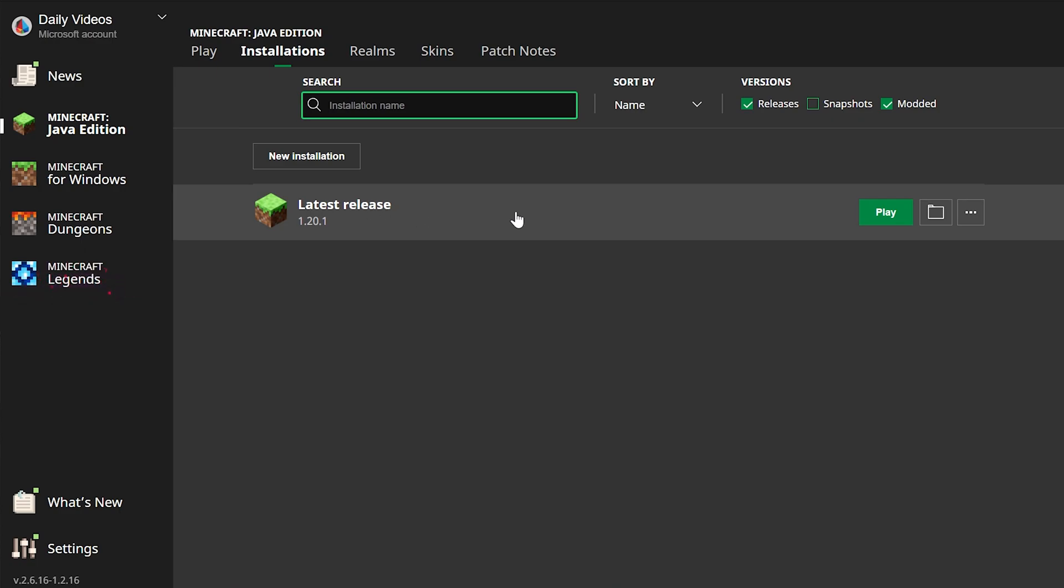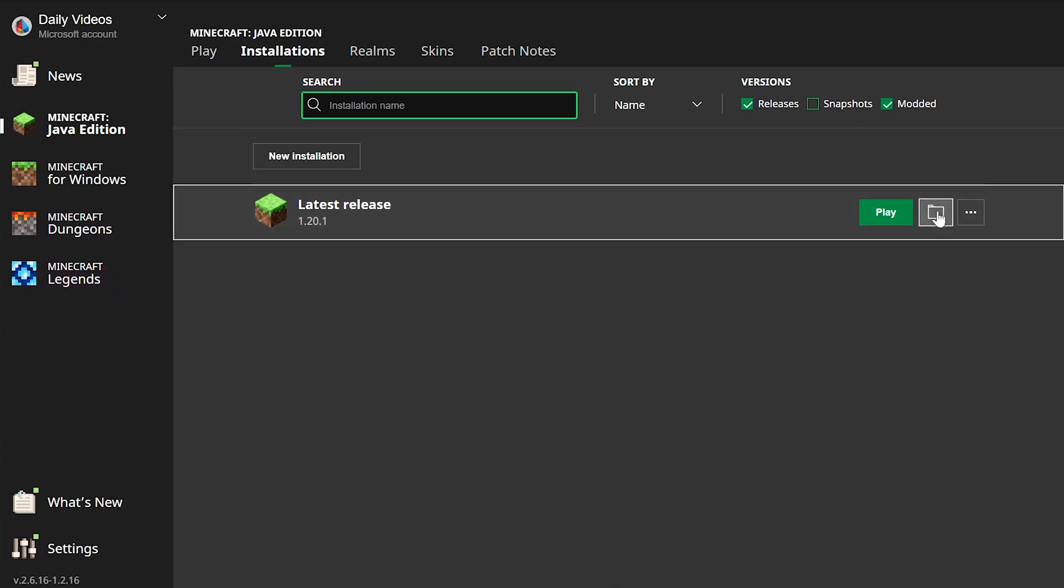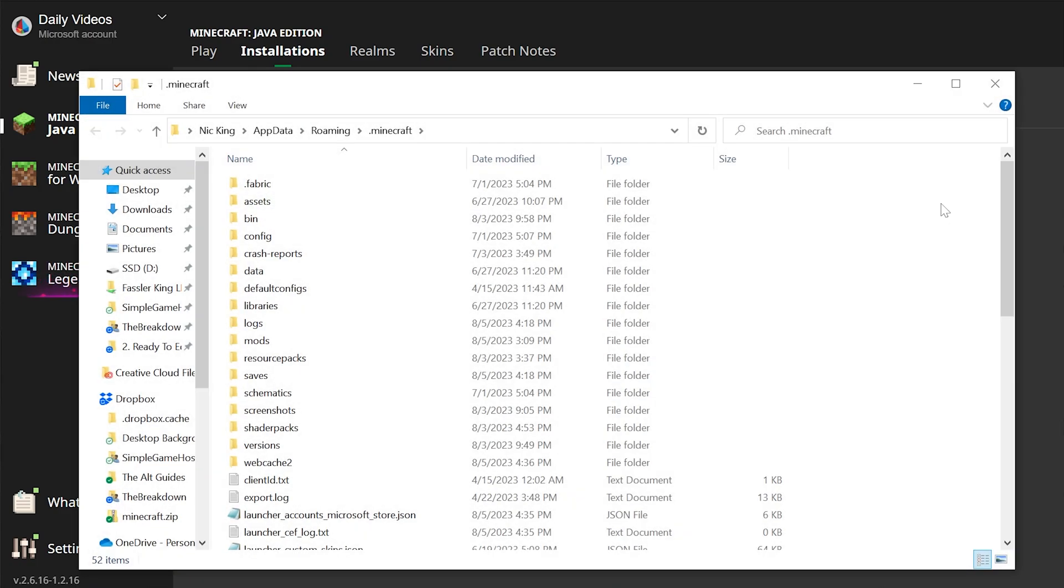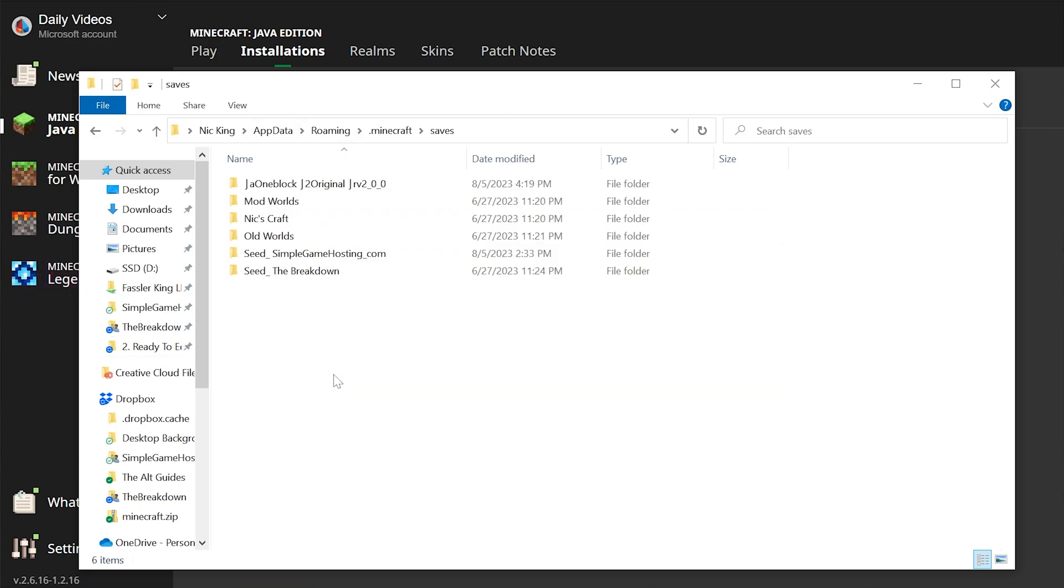Now, for me here, latest release, hover over it and then click on the folder that appears here on the right. That will then open up your .minecraft folder, and in here, you'll have your saves folder.